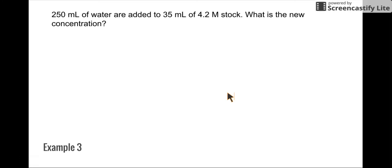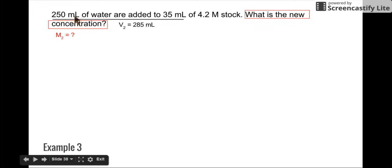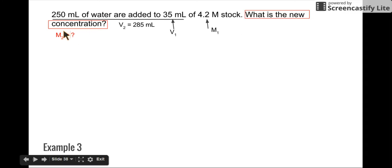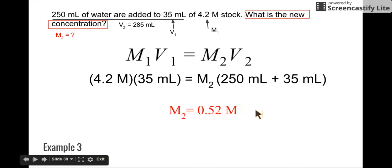Here's a third example — you might want to pause this video right now and solve this problem and see if you can figure it out. You should have figured out that we're looking for M2. The 250 milliliters is the water being added to 35 milliliters of your stock solution, so V2 is 285 milliliters, which means 35 milliliters is V1, and 4.2 is M1. If we're looking for M2, we plug everything into our equation — adding the water to the stock solution volume to get V2 — and solving gives a final molarity of 0.25 molar.